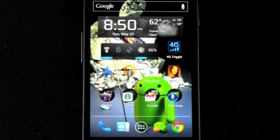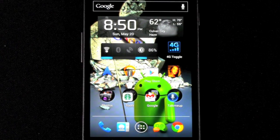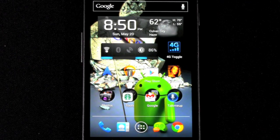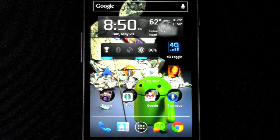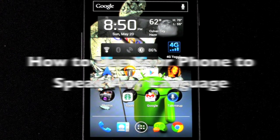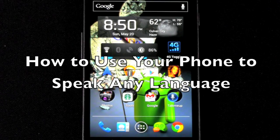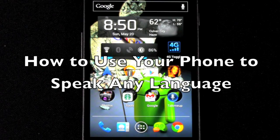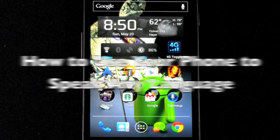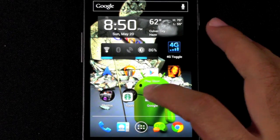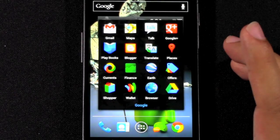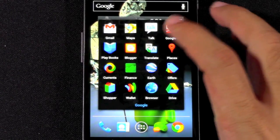Hello, this is Ricky, the Android guy. Today I'm going to be going over how to use your phone to speak any language, by using one of my personal favorite apps, which is Google Translate.